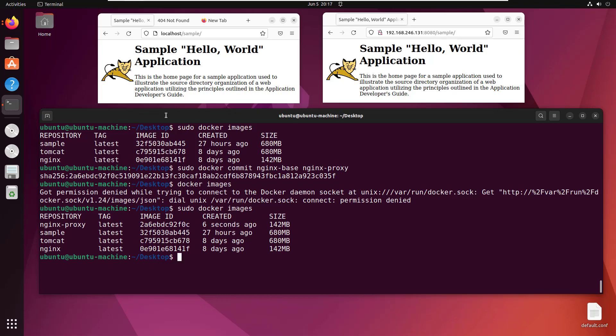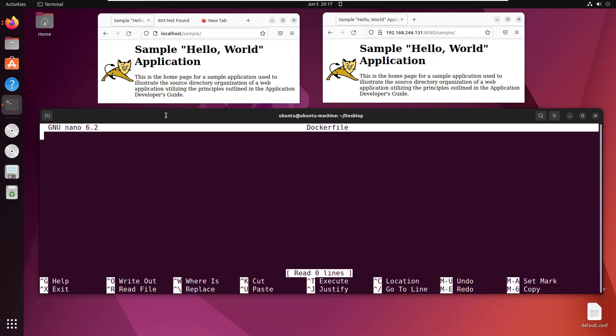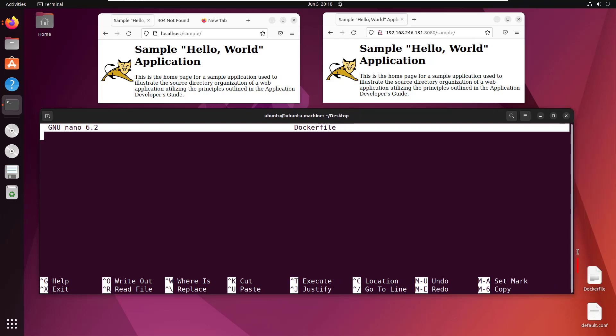Some people don't like that approach, so I'll show you another way to create an image using a Dockerfile. I'll create a new Dockerfile with touch dockerfile, then use sudo nano dockerfile. This puts me into the basis for the Dockerfile.